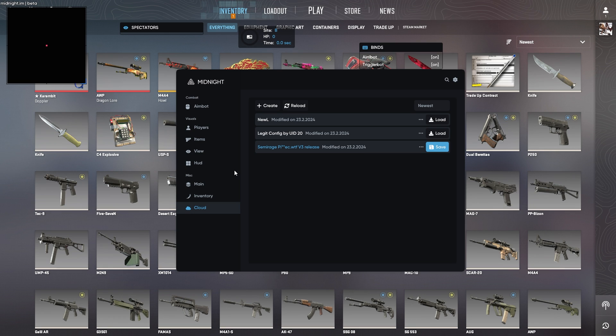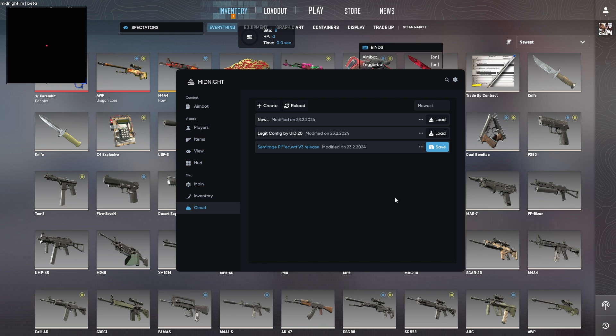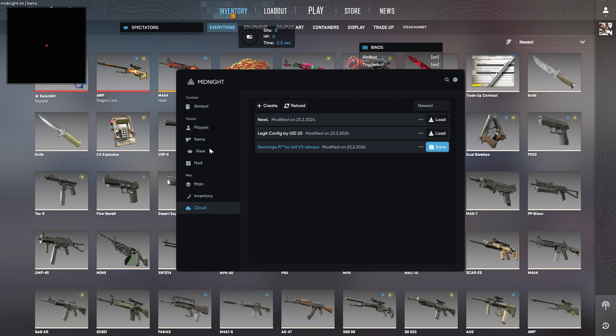And then your cloud options here, if you want to load in different configs from the Midnight's website, you basically go here. To actually get them, you go to midnight.im, you go to the forum section, CS2. And then I think there's a config section there where you can get all of these.